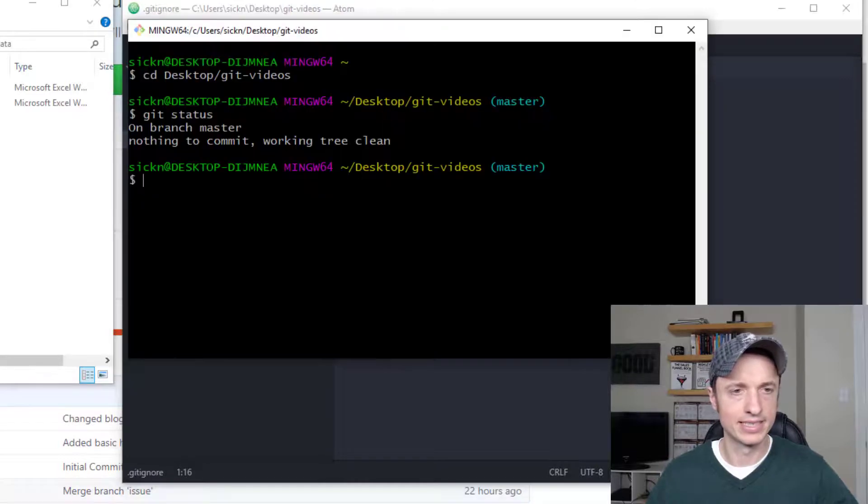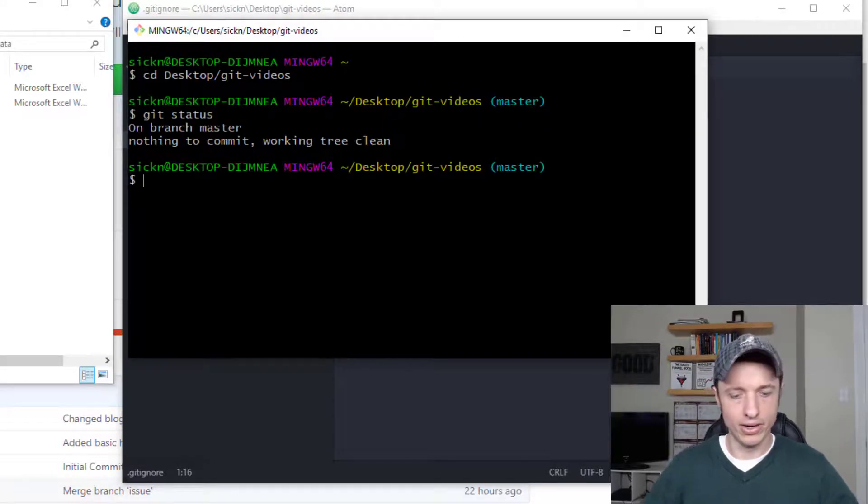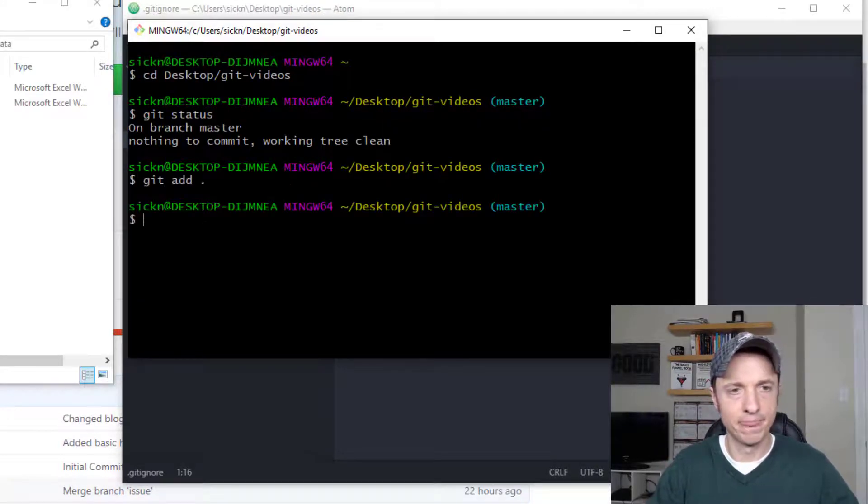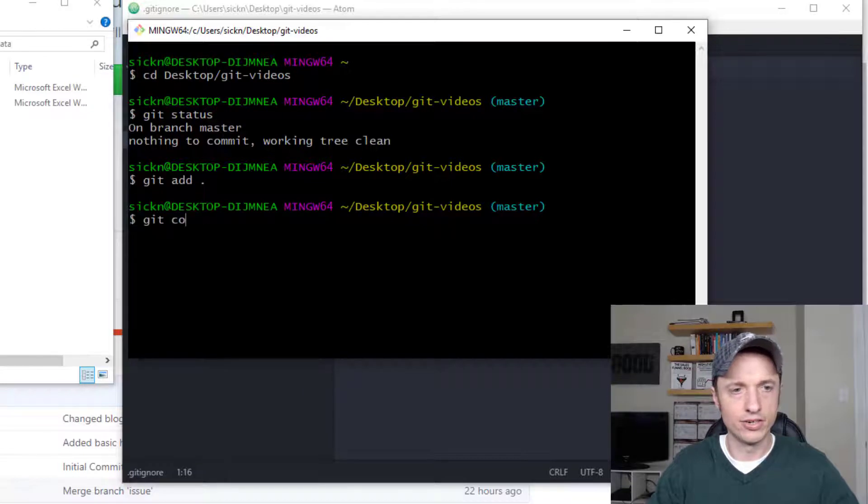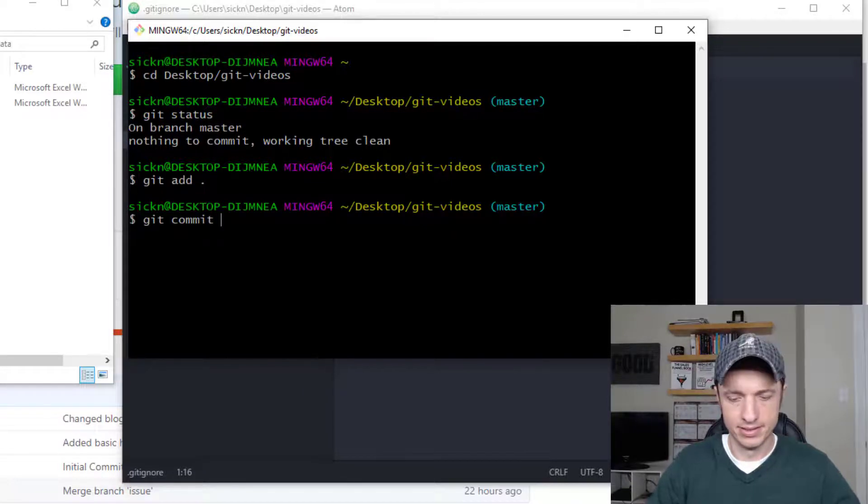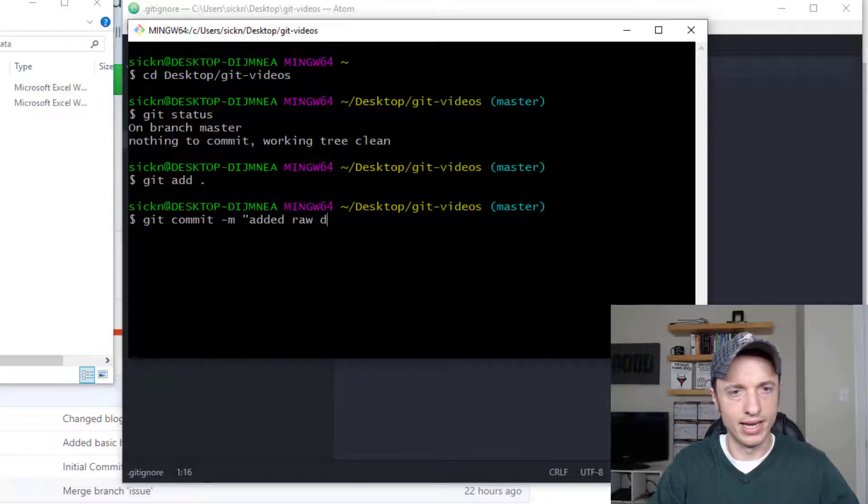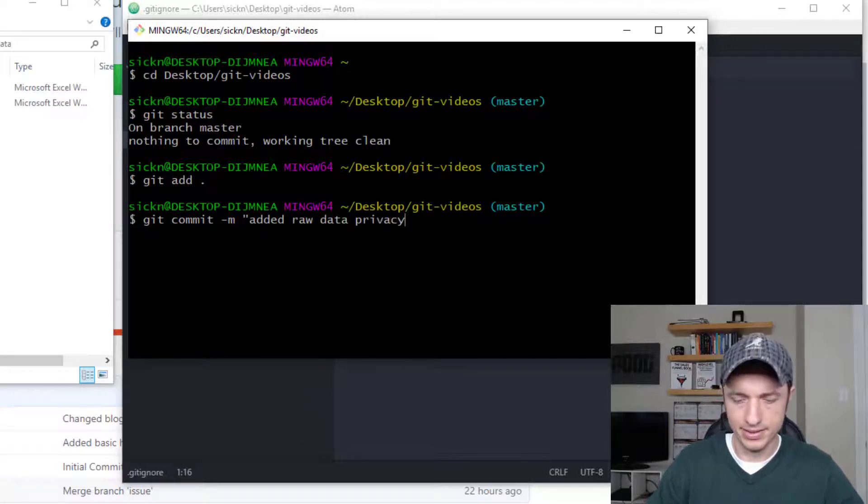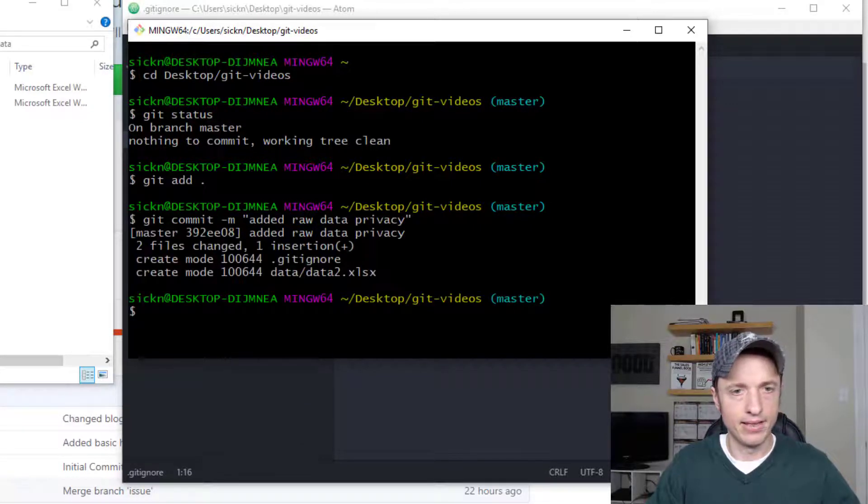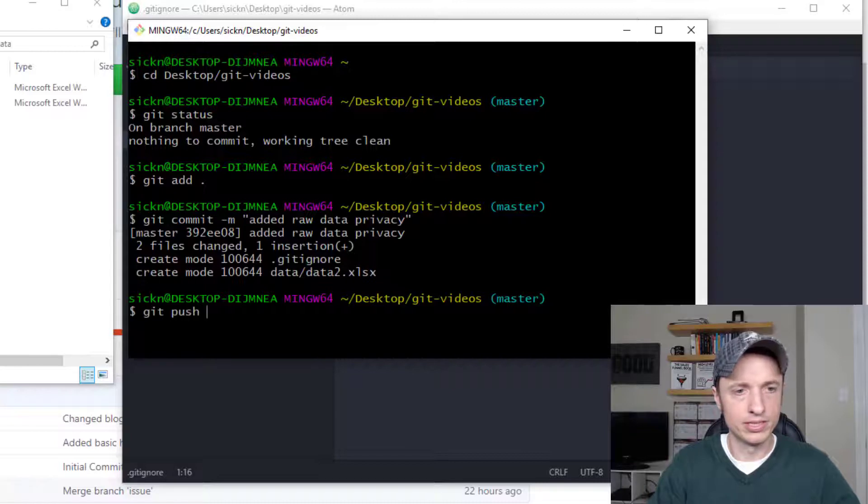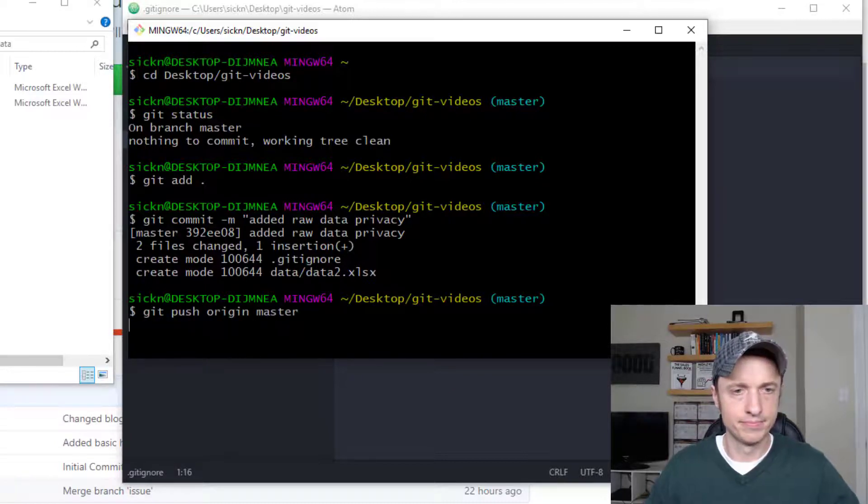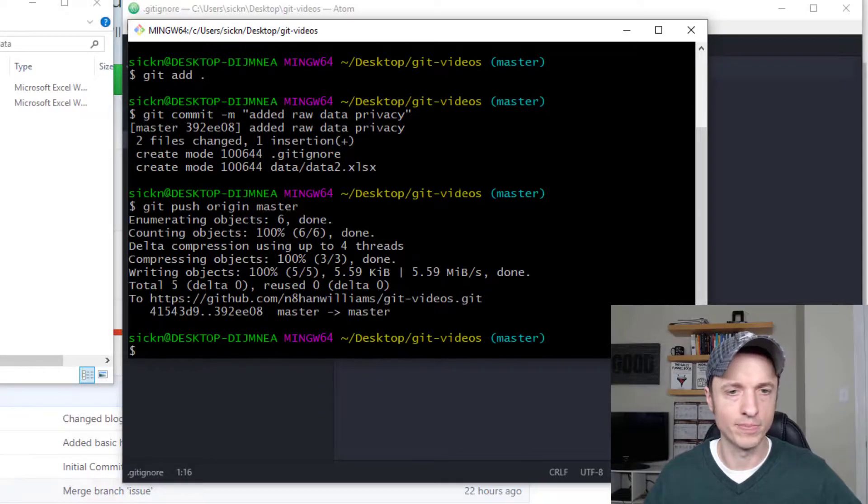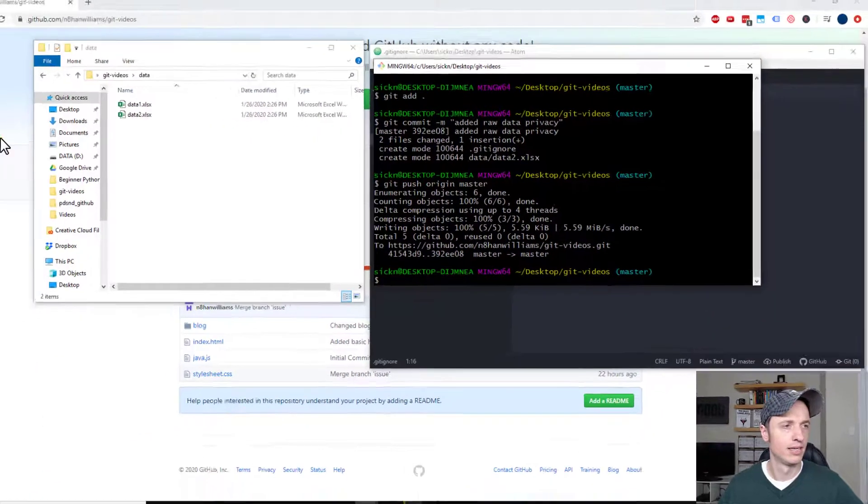I'll come over to git bash and I'll go ahead and git add period, git commit and added raw data privacy, and then I'll go ahead and git push origin master to push it into GitHub, our remote repository.